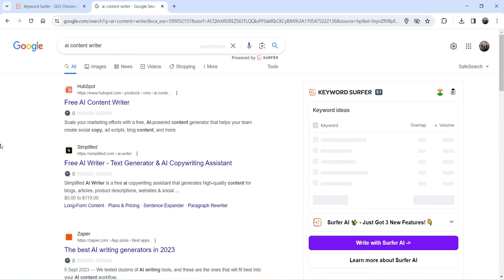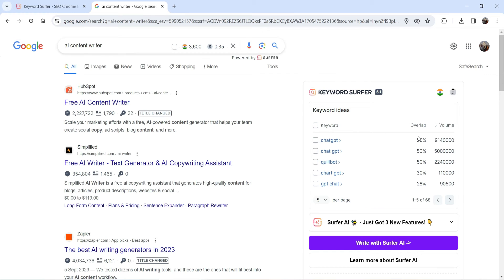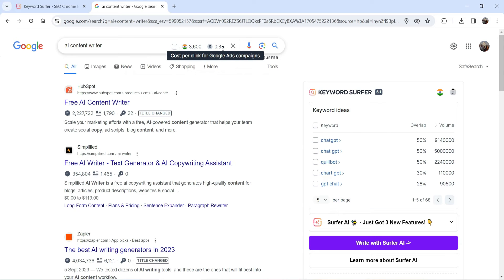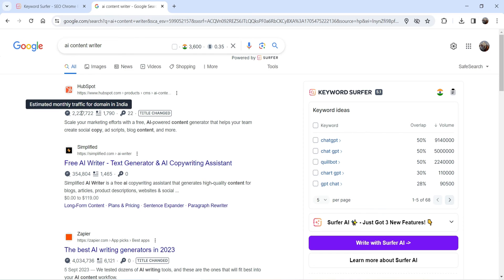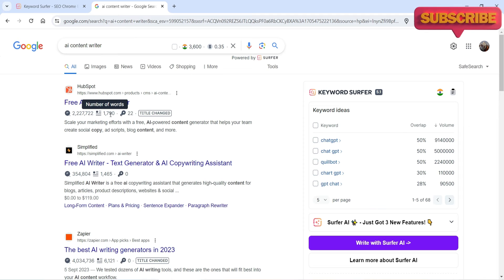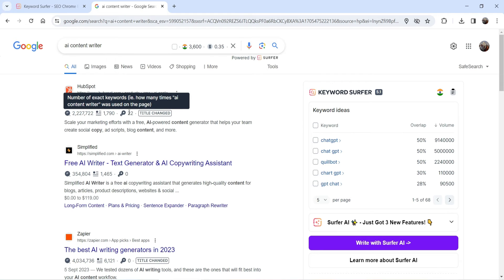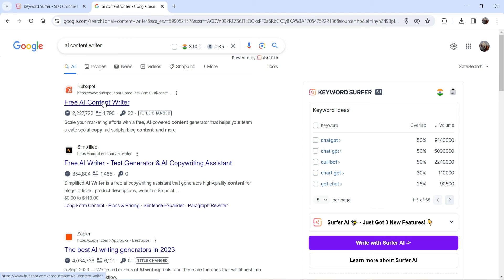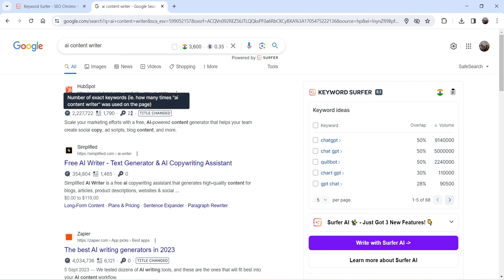Go to Google and search for the same keyword. You will now see the search results with SEO analysis provided by this extension. It shows the estimated monthly search volume for India, the Google Ads cost per click rate for this keyword, the estimated monthly traffic for each domain in India, and the number of words on each blog post. For example, the first result has 1,790 words, and the main keyword 'AI content writer' is used 22 times.